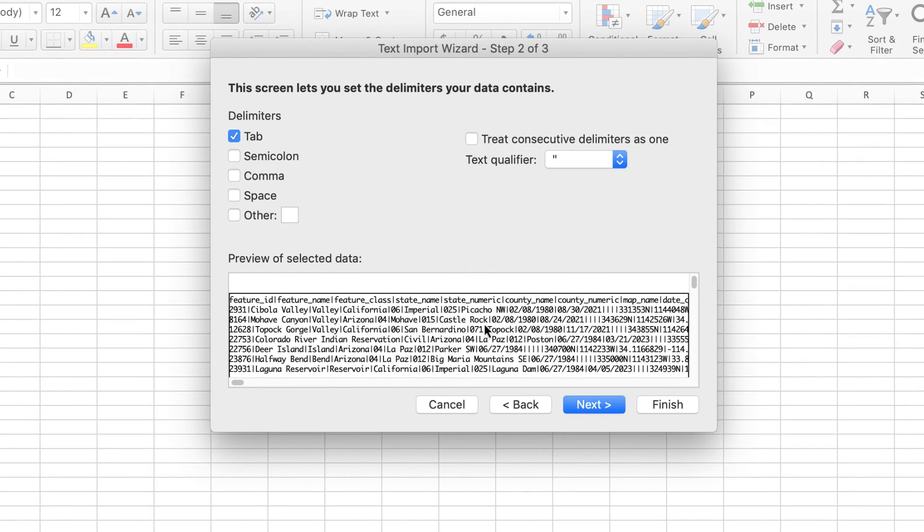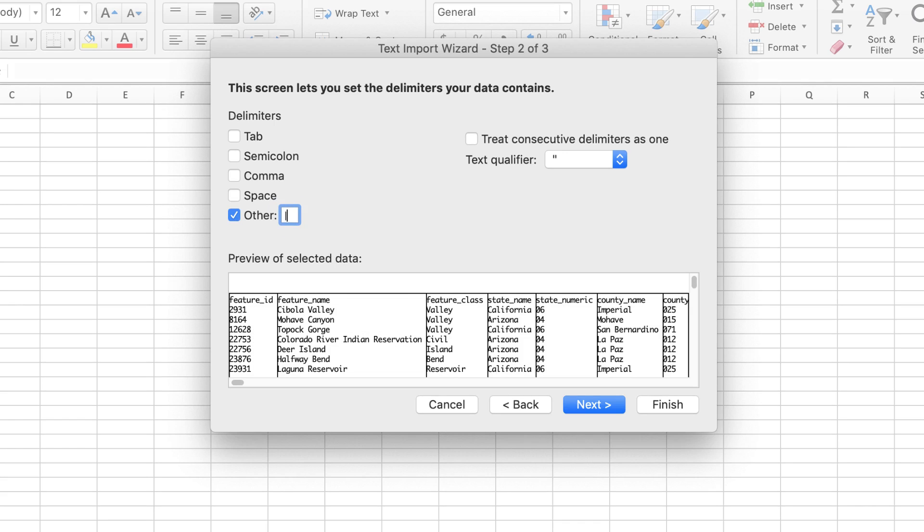This is where you specify the separator. The most commonly used separators are listed. Since this file uses the stovepipe character, check the other box and type a stovepipe character into the box. The stovepipe character is on the backslash key, just above the return key. Hold down Shift to get the stovepipe. As soon as you type it, the preview should change.